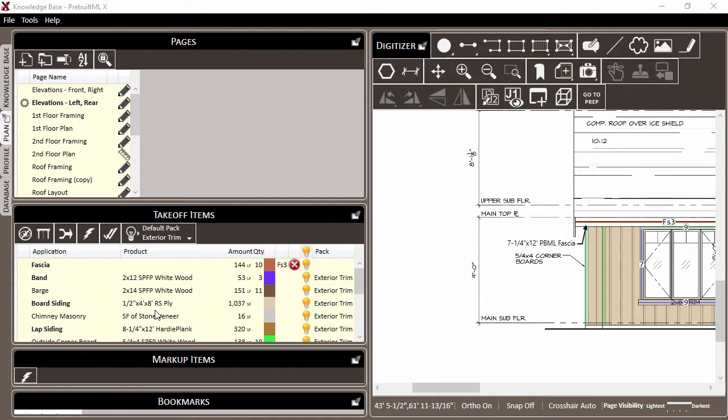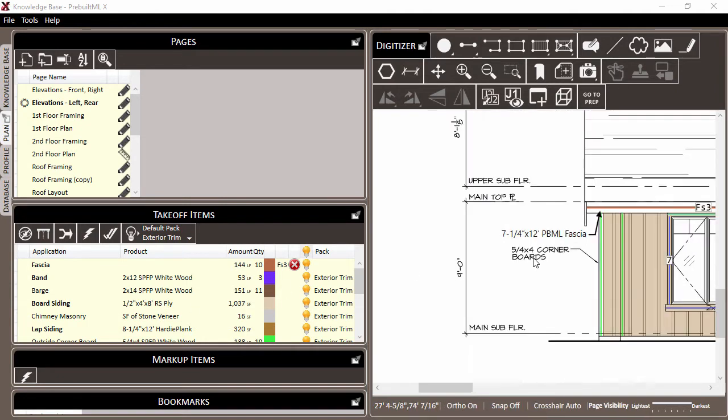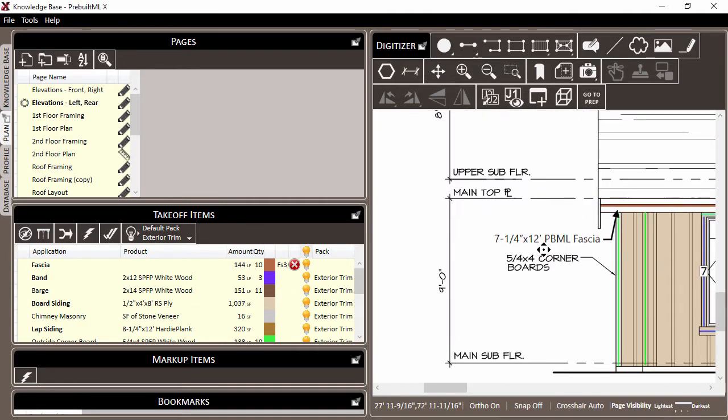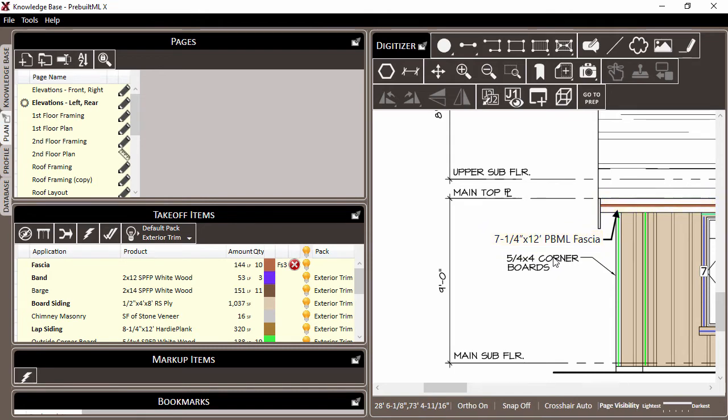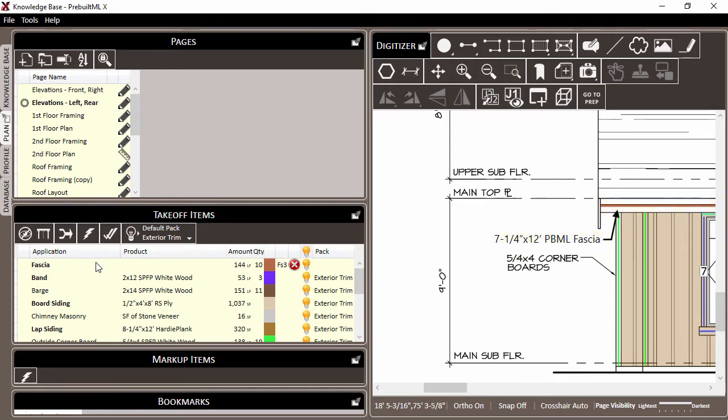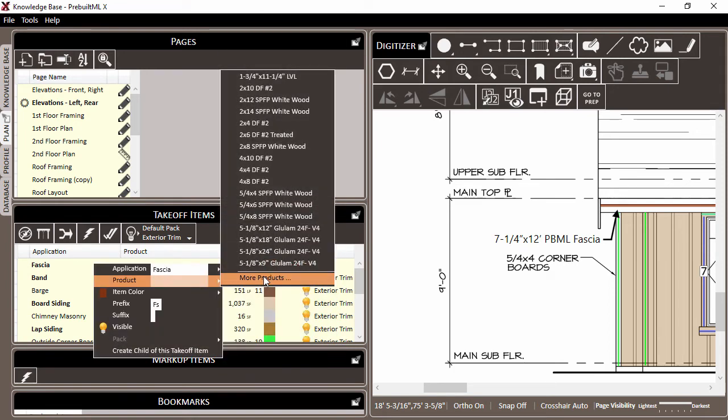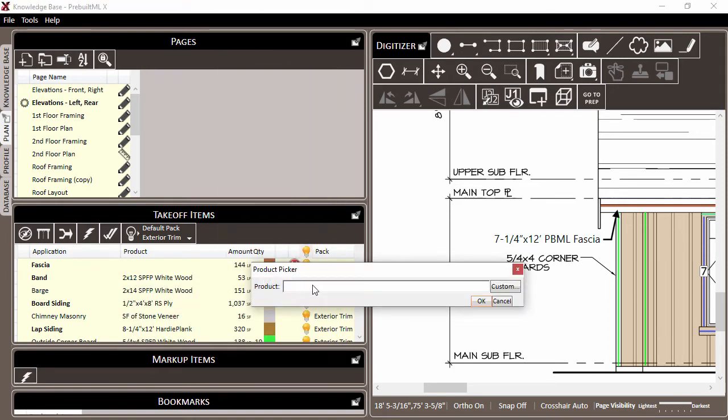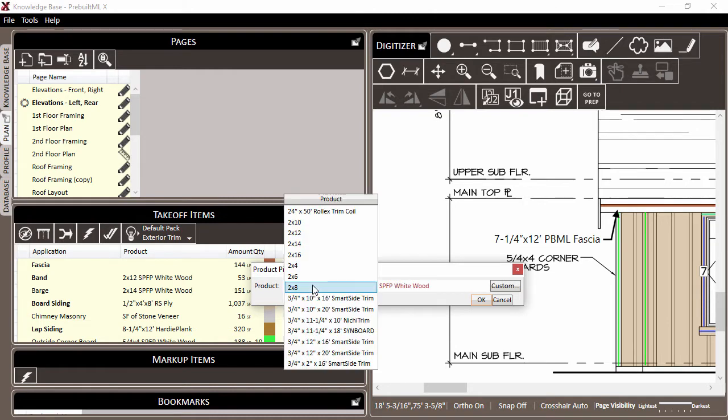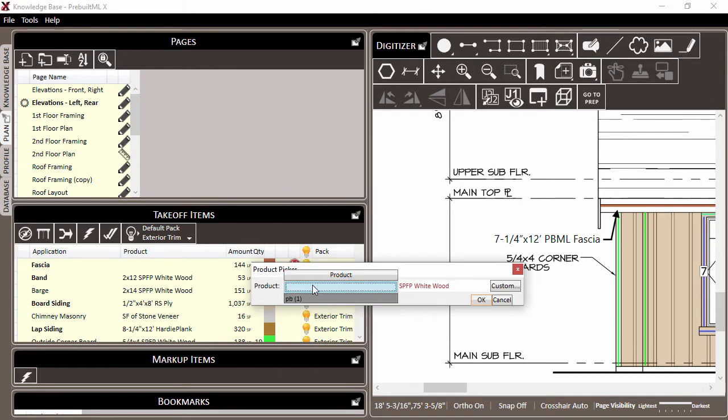In working through your takeoff projects, you may have a time when you need to call a product that is not in the pre-built ML database. For example, let's say that you have a project where the fascia beam specified is a 7 1/4 by 12-foot PBML fascia. You come to the fascia application, search for PBML, and notice that that product is not available for that application.